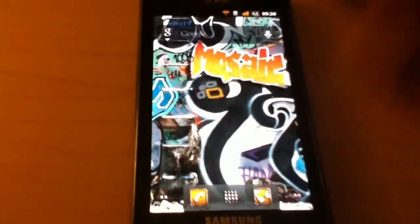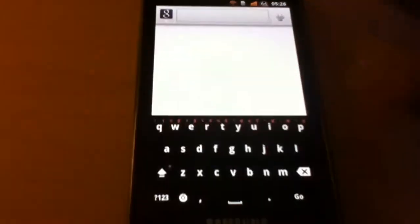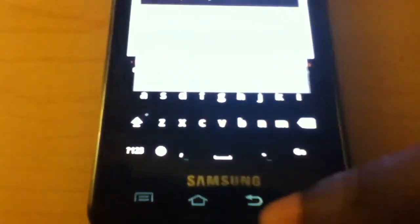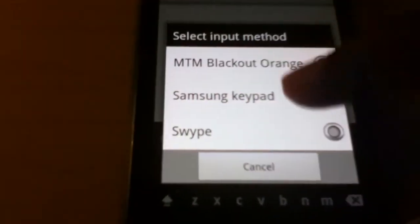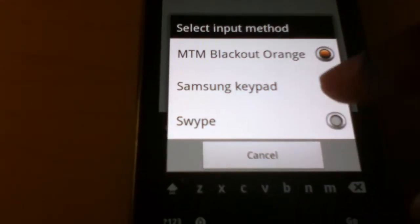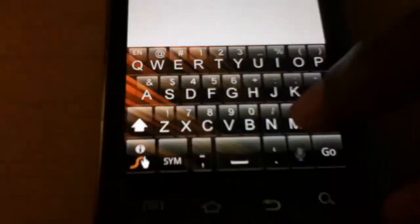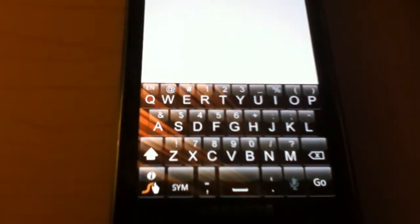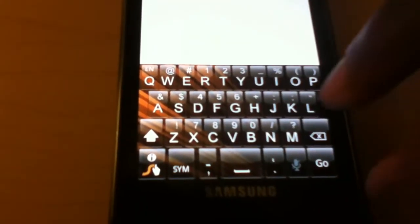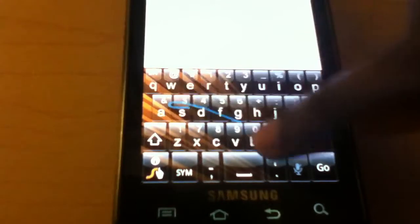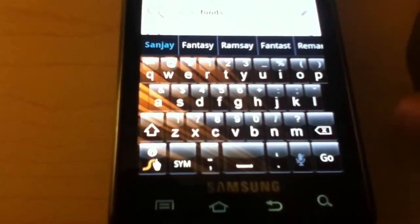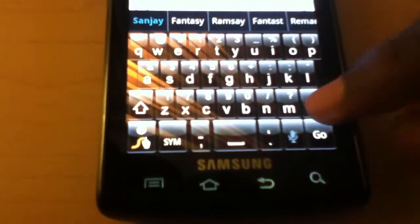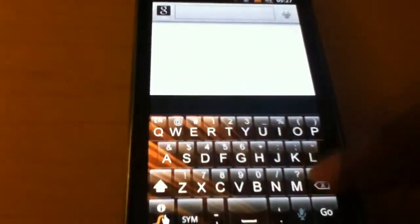So we got a couple of nice keyboards here. We got the blackout gingerbread keyboard and of course there is also a swipe keyboard which is very nicely themed. This is very beautiful. I'm not a fan of swipe but this is very nice. I must say it makes me want to kind of learn it or become fluent with it.